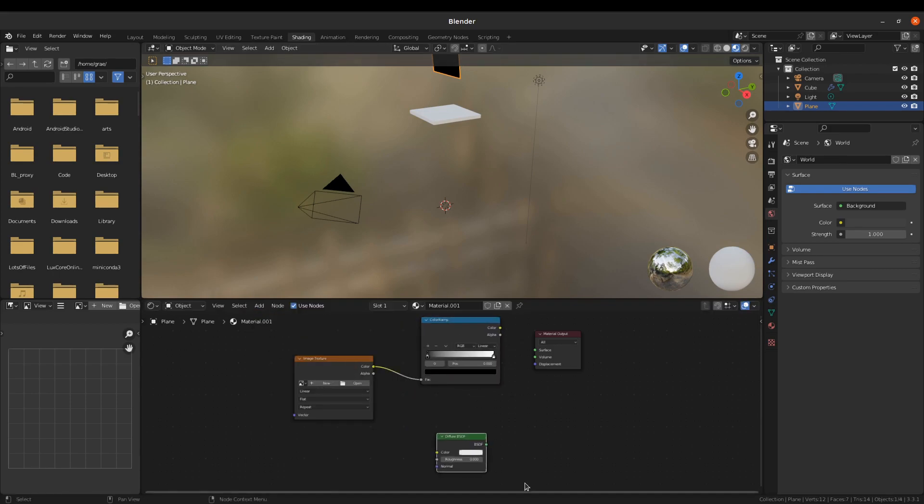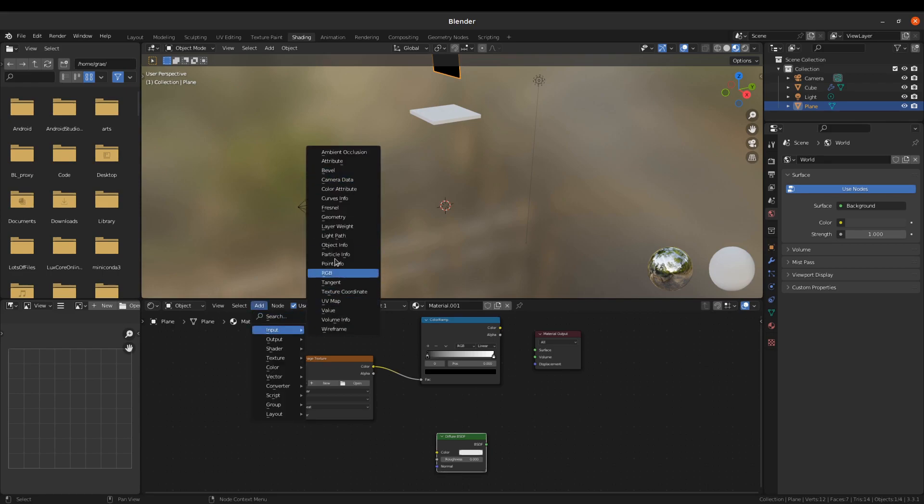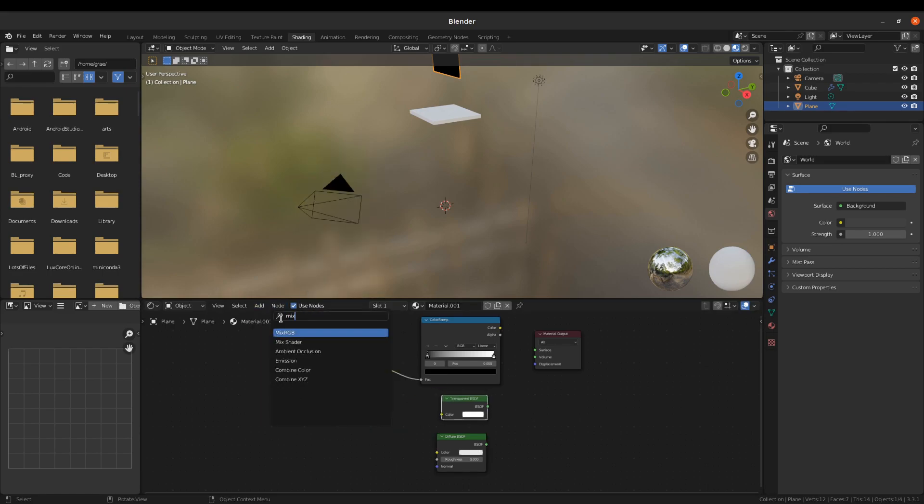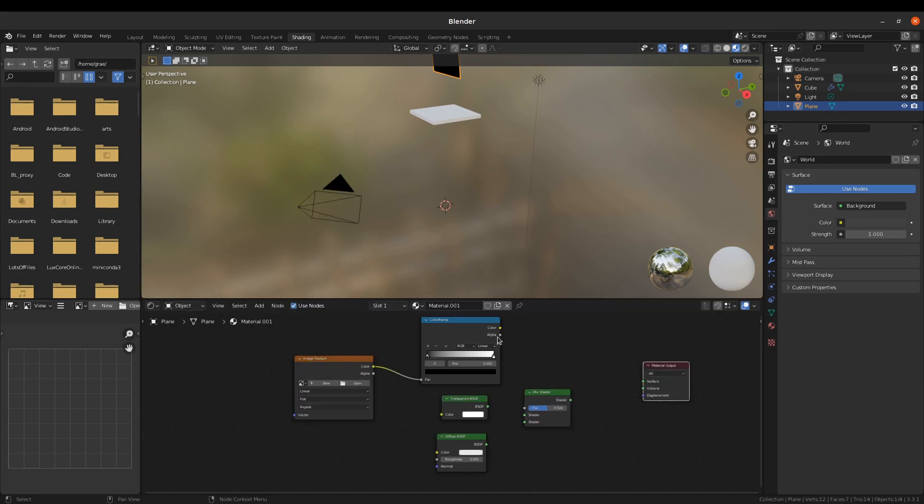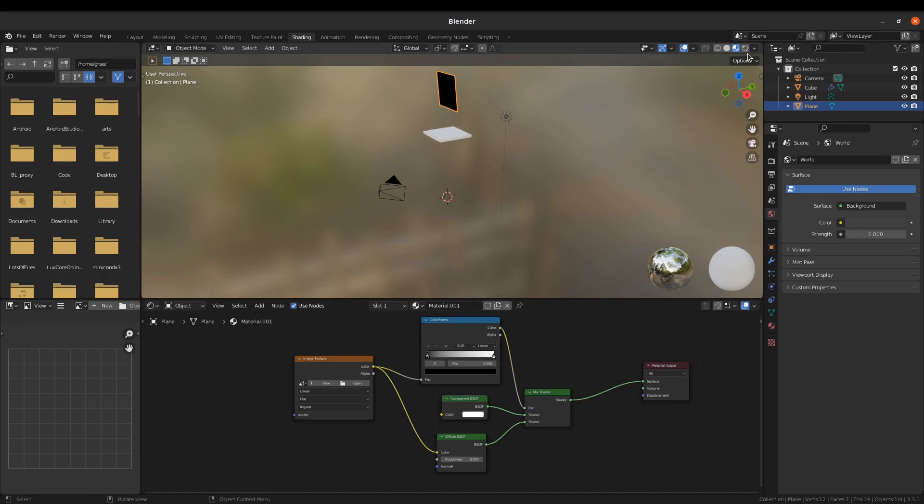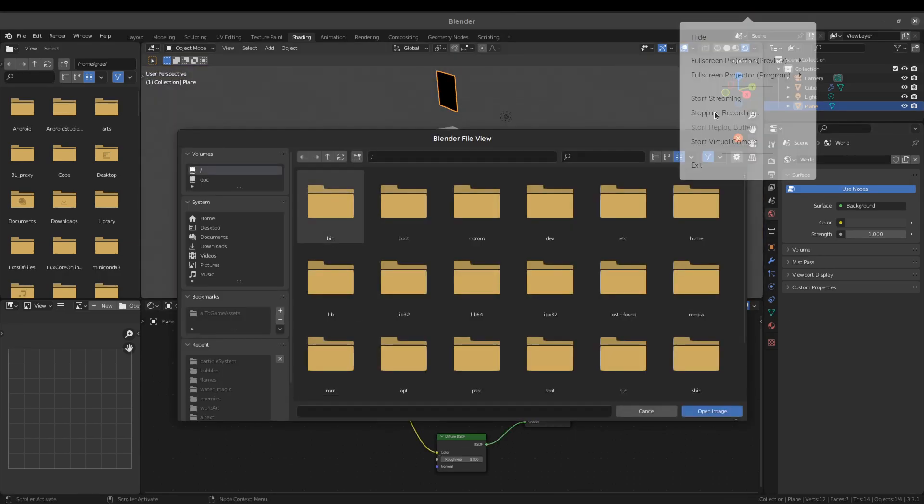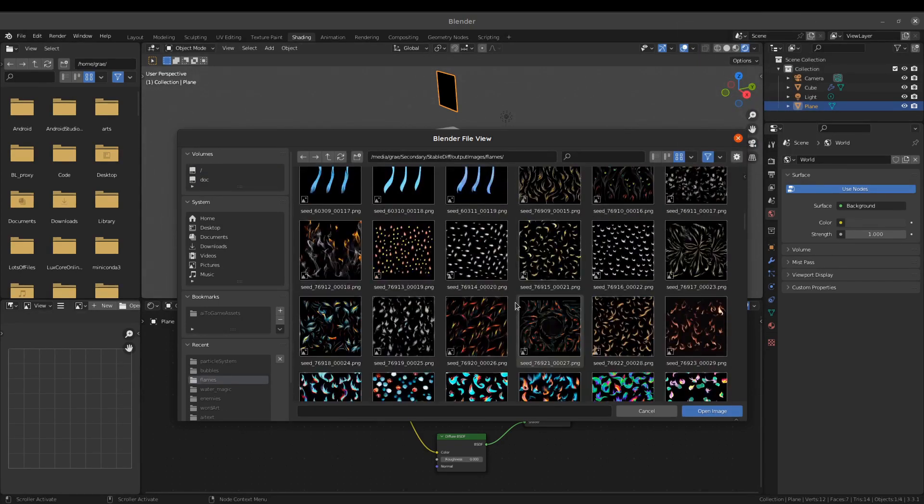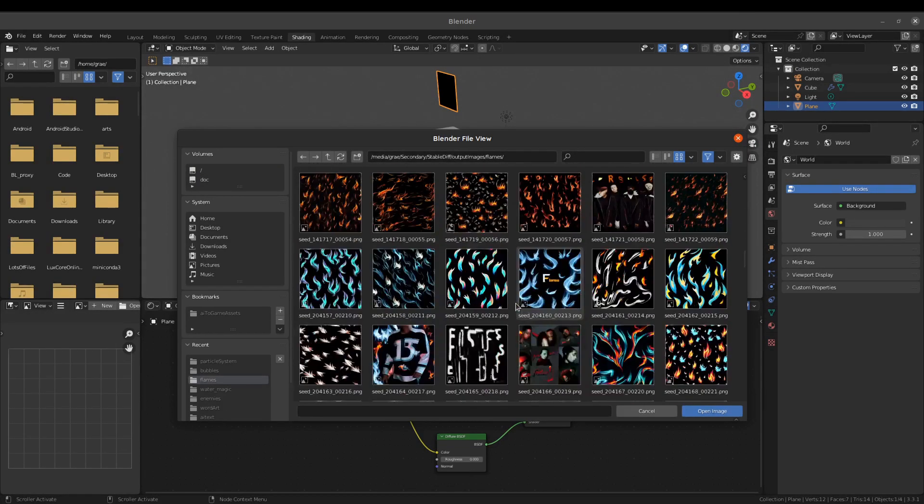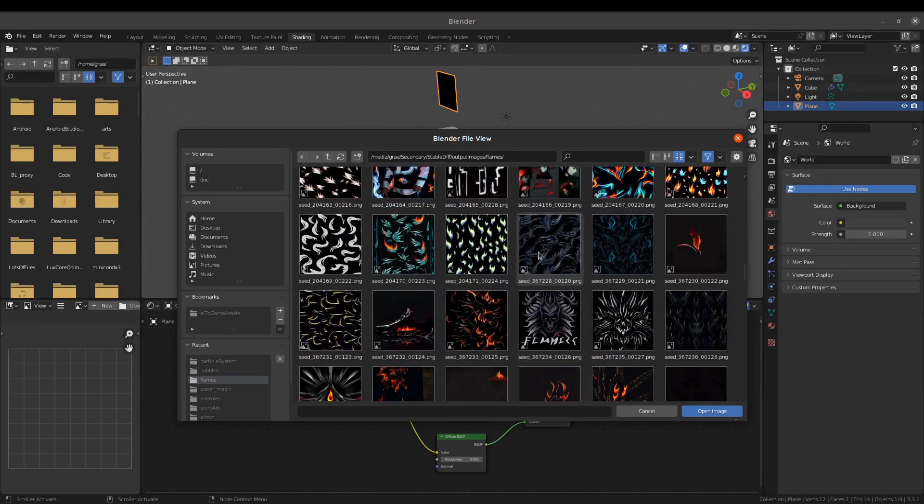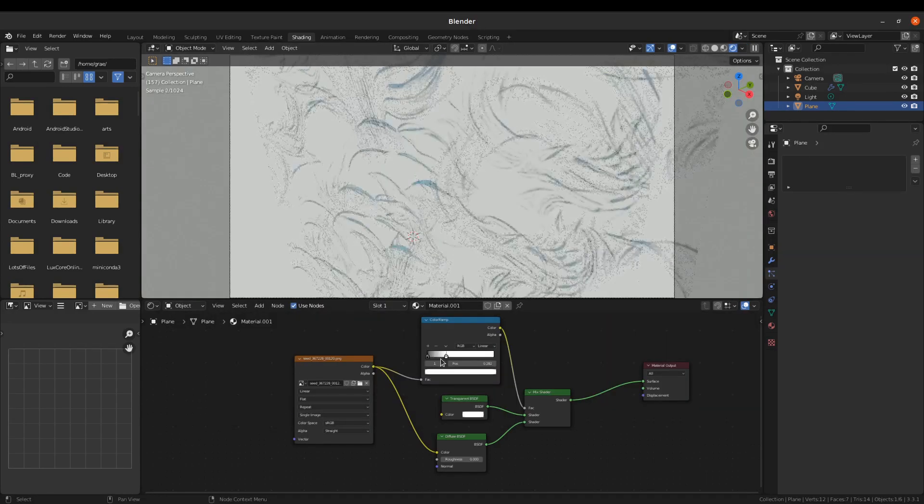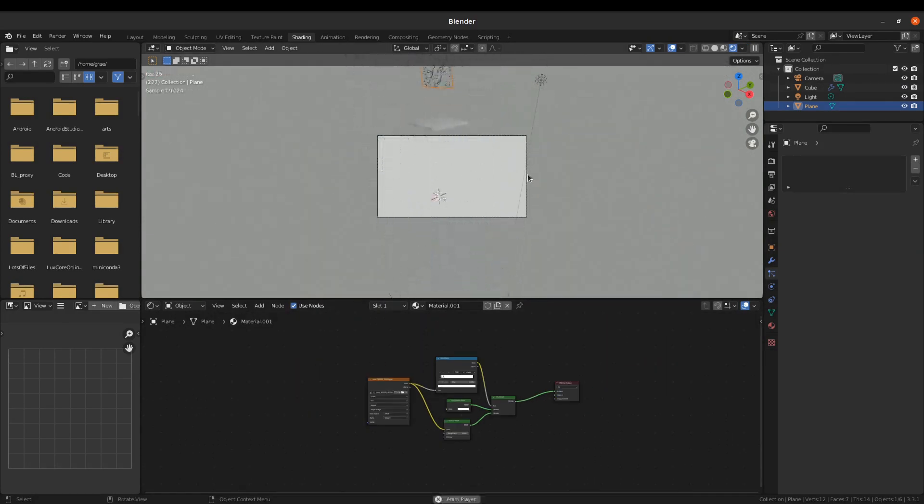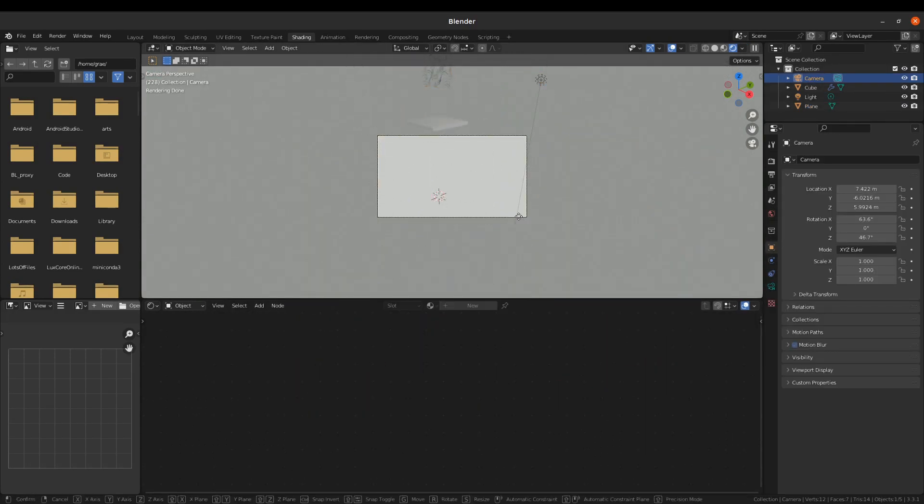We'll use our image texture, a transparent material, a diffuse material, and a color ramp. We will move the image texture into the color ramp and the diffuse material. Then we'll set it so that the black gets converted to transparency. We'll use a mixer shader to combine these together, and that'll remove the background inside of cycles.